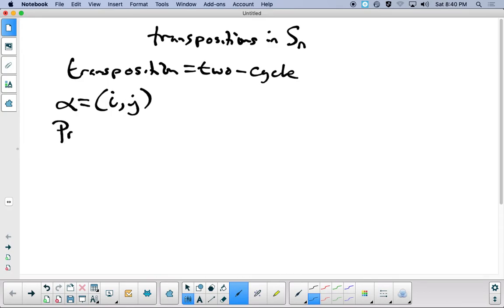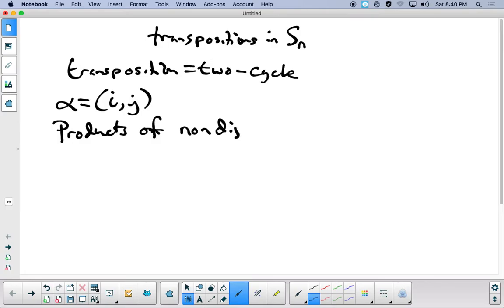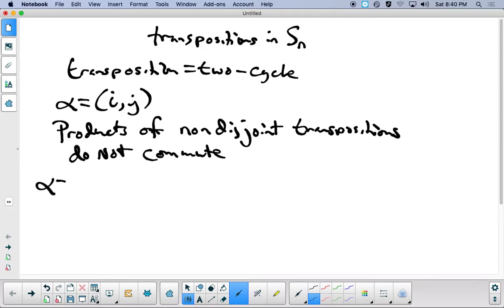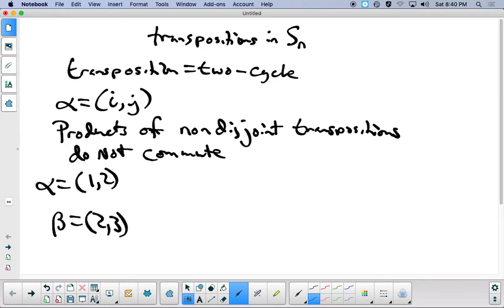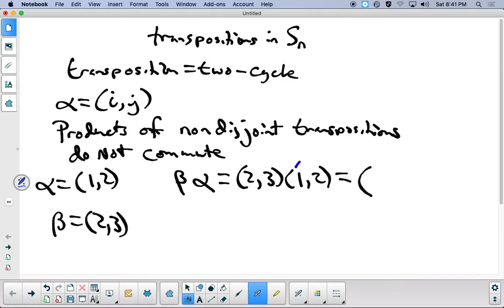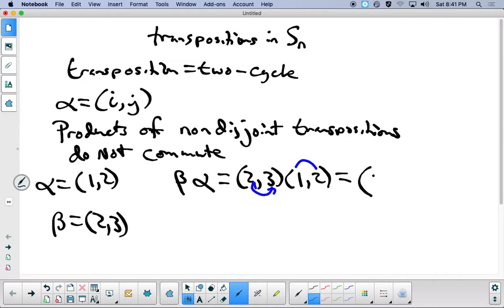It's important to realize that products of non-disjoint transpositions are just like non-disjoint permutations in that they do not commute. So if alpha equals (1 2) and beta equals (2 3), if we first do alpha and then do beta, we're looking at this particular product. When we compute it, 1 goes to 2 and 2 goes to 3, so 1 goes to 3.